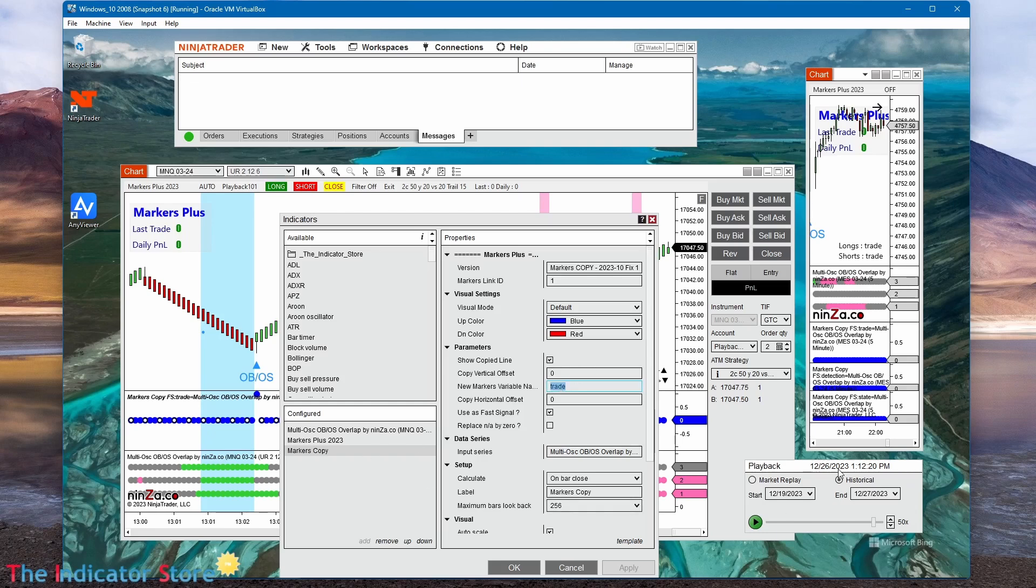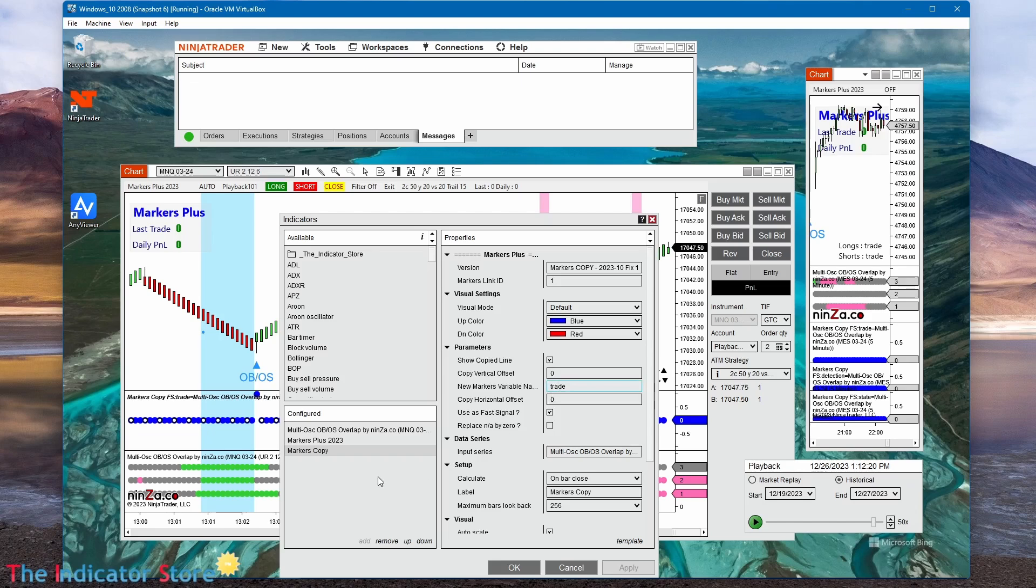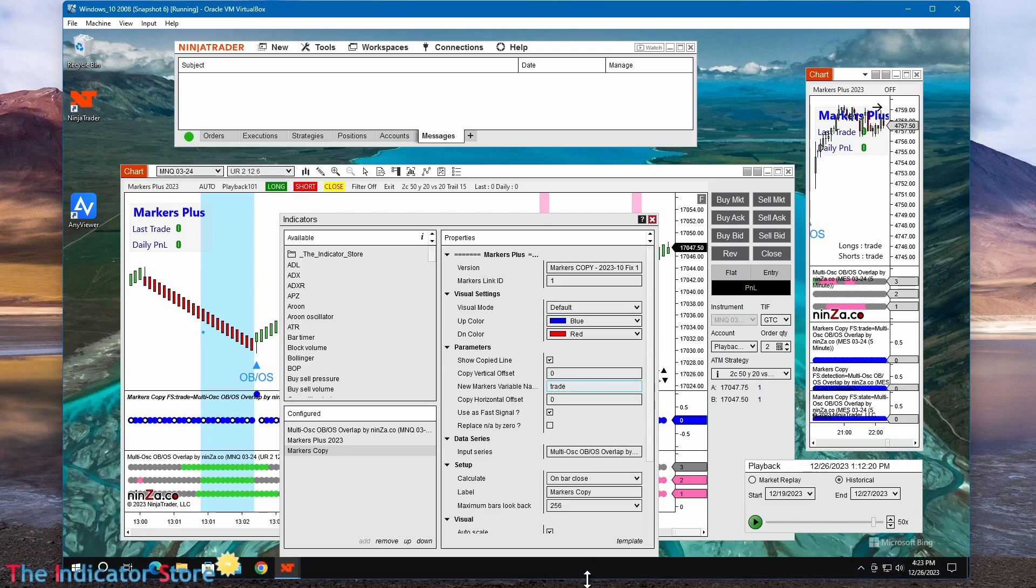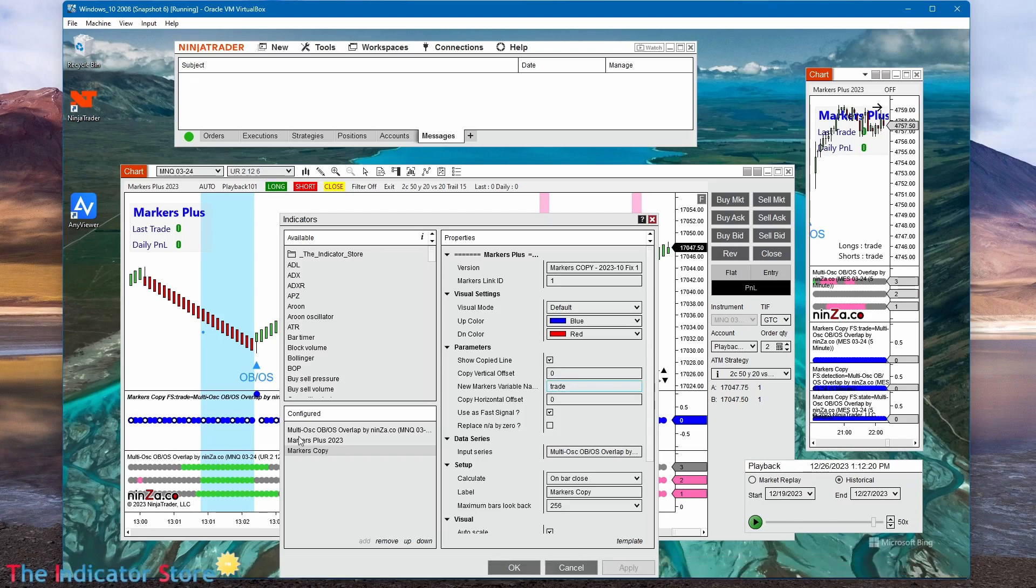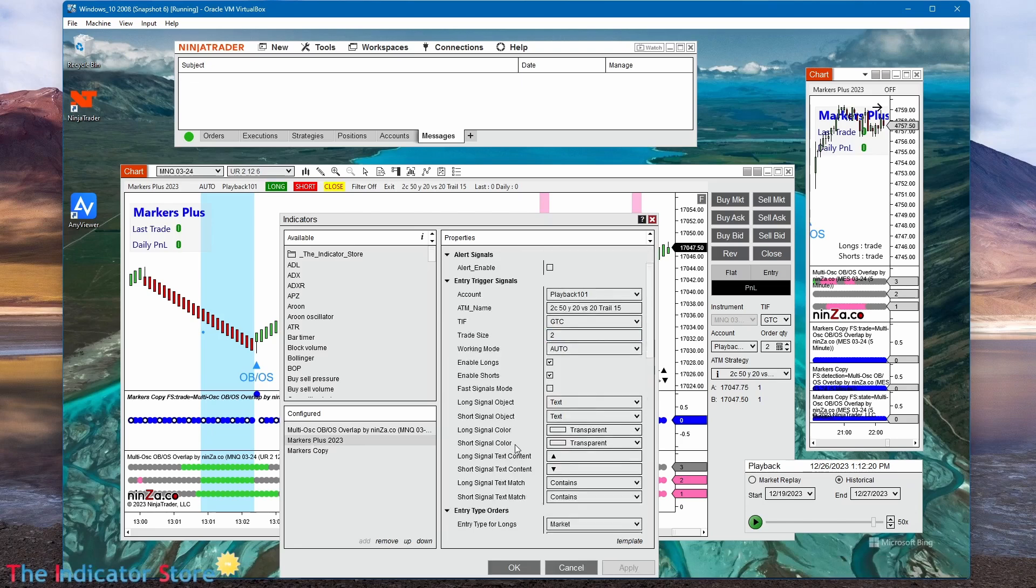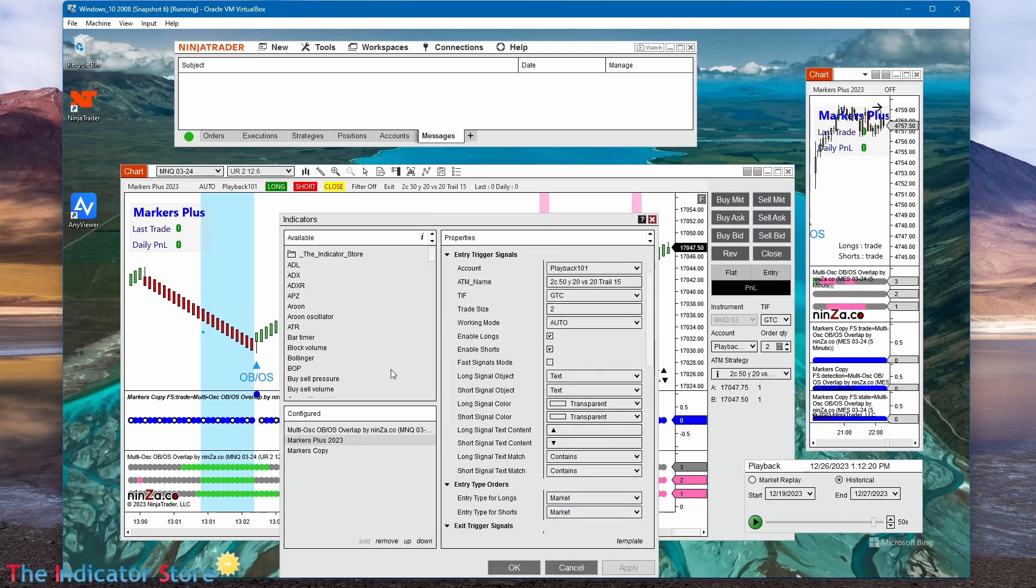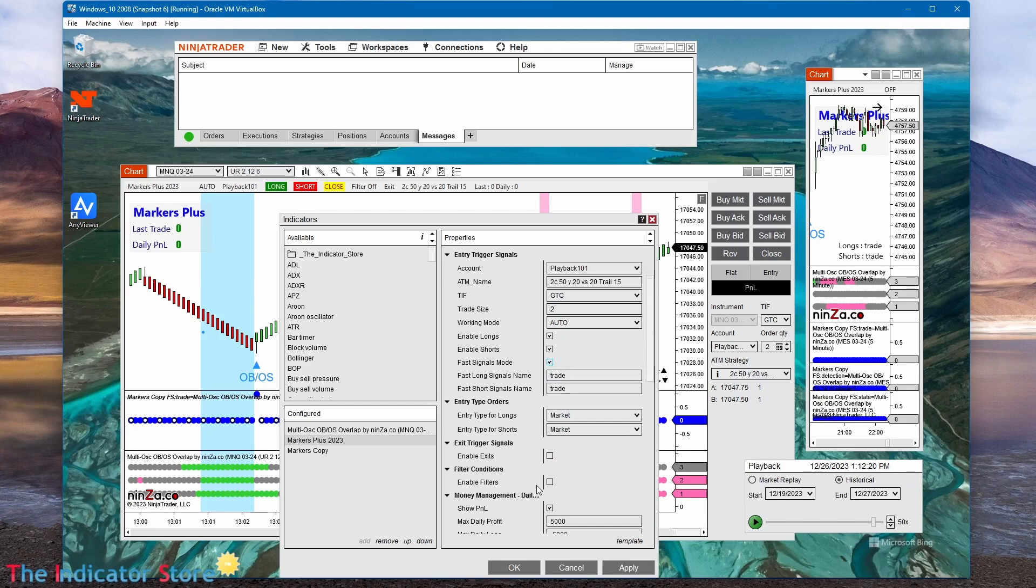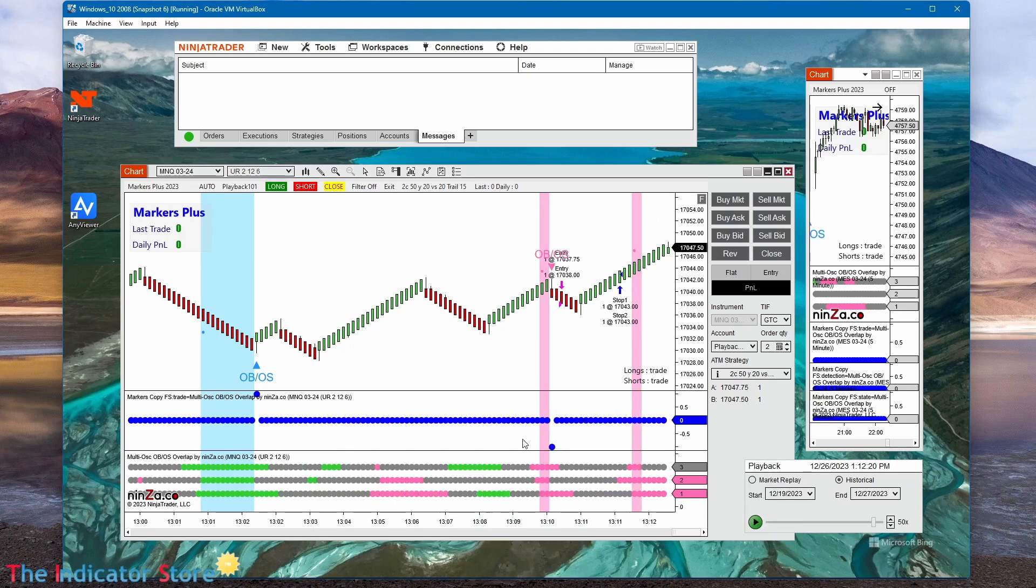So we can type that name in markers. Trade is now my fast signal for longs and also for shorts, because there are other indicators that have a different plot for longs than for shorts. In that case, we need to copy both. In this case, the same plot is positive for longs and negative for shorts. So now on markers, I can set the fast signal mode and type the same signal name for longs and shorts, because markers is going to decide if entering long or short according to if it is positive or negative.